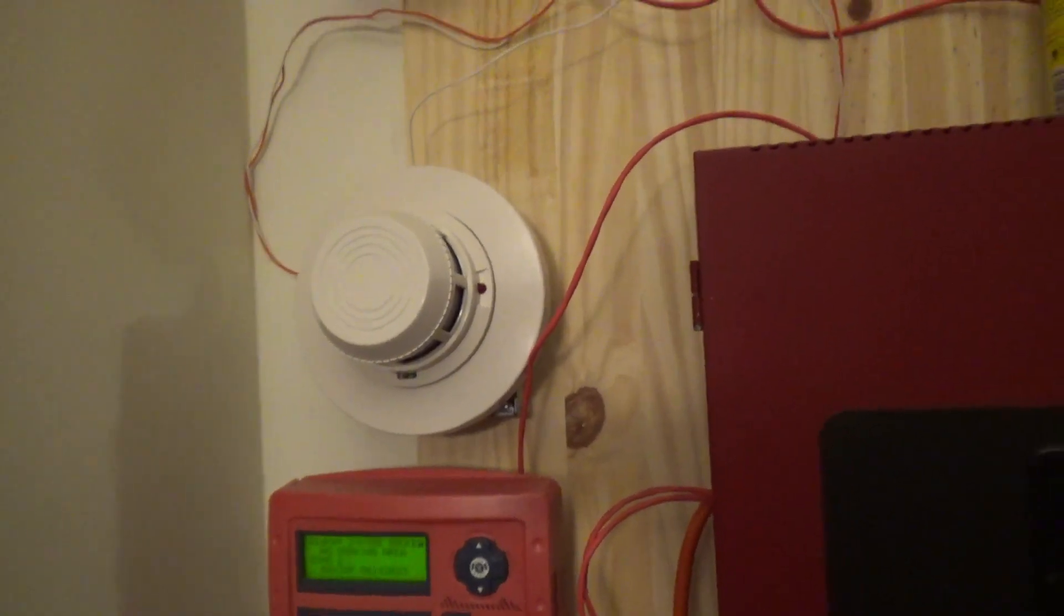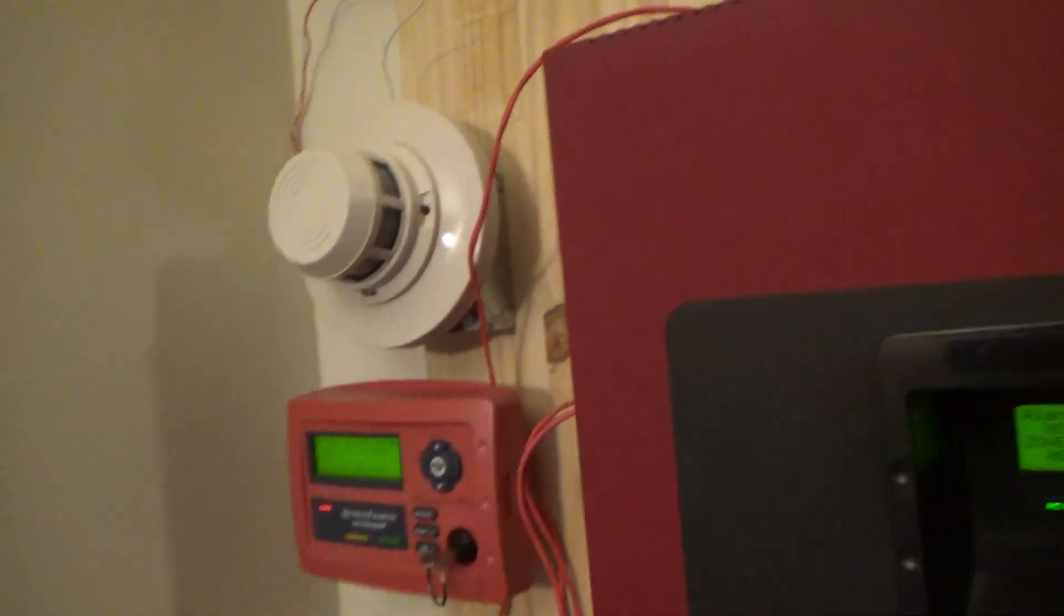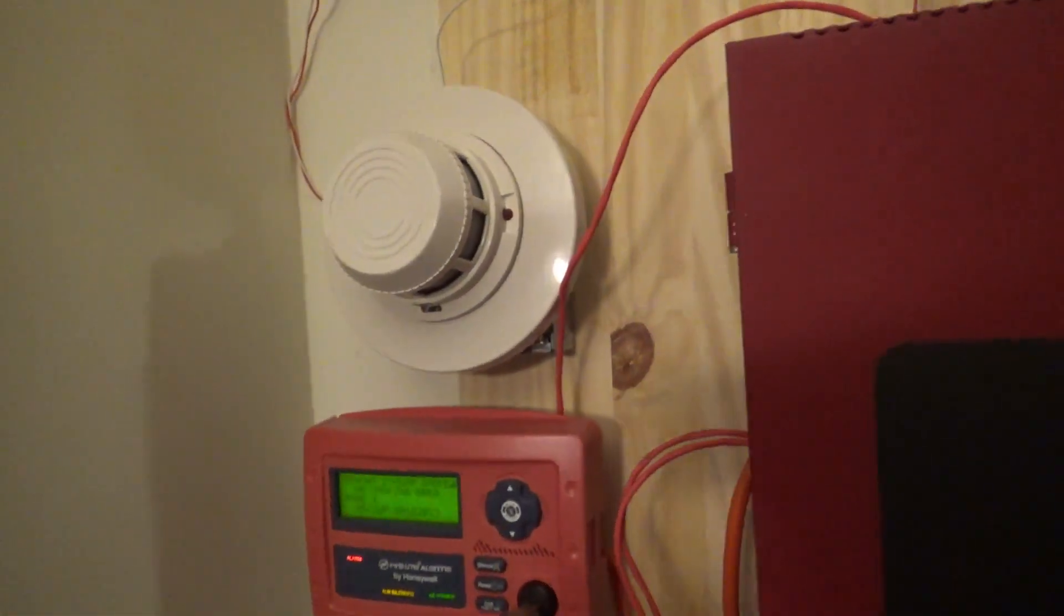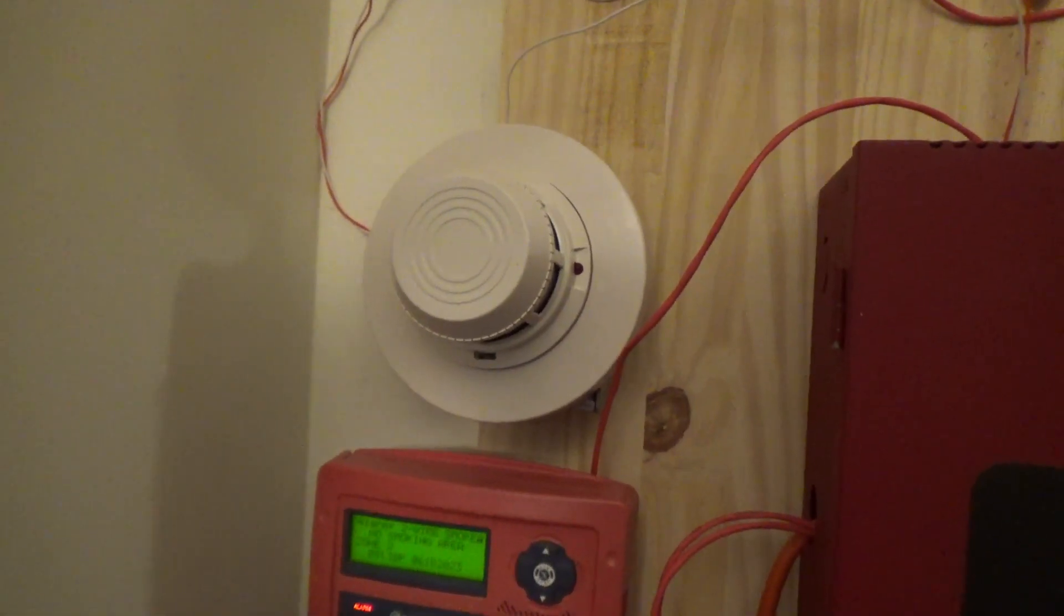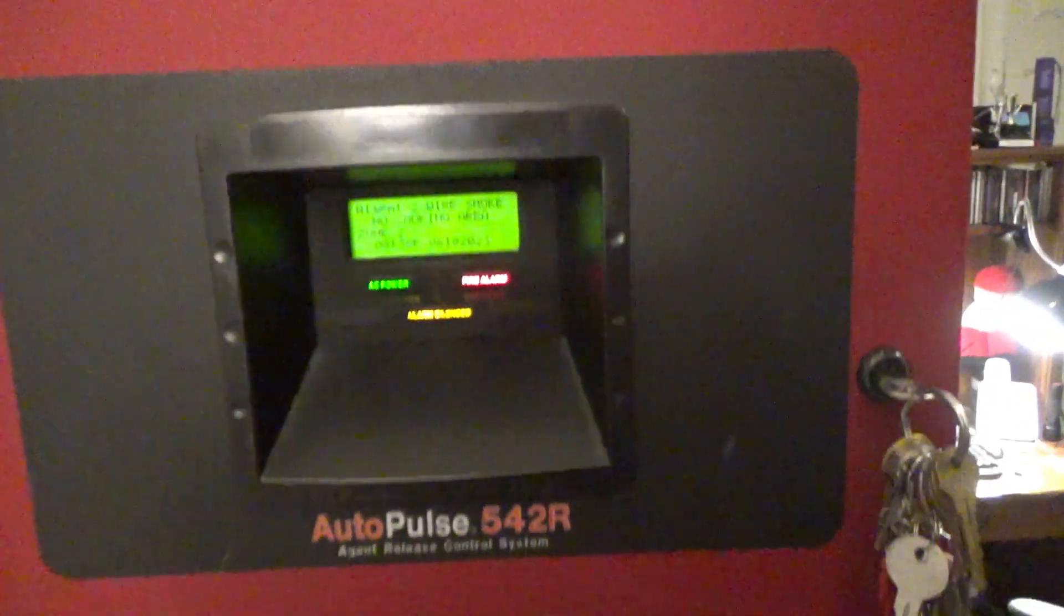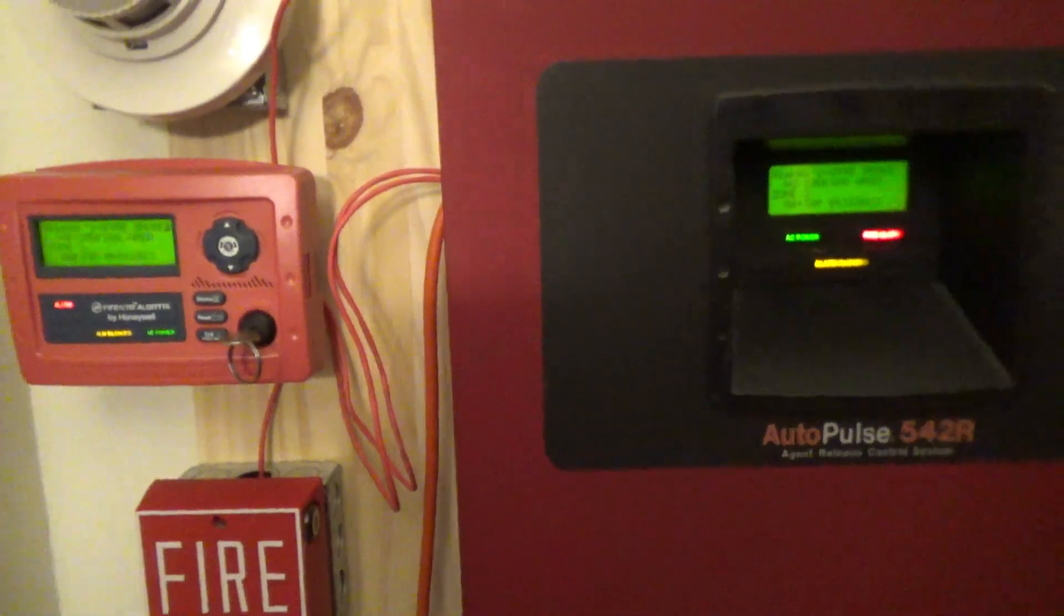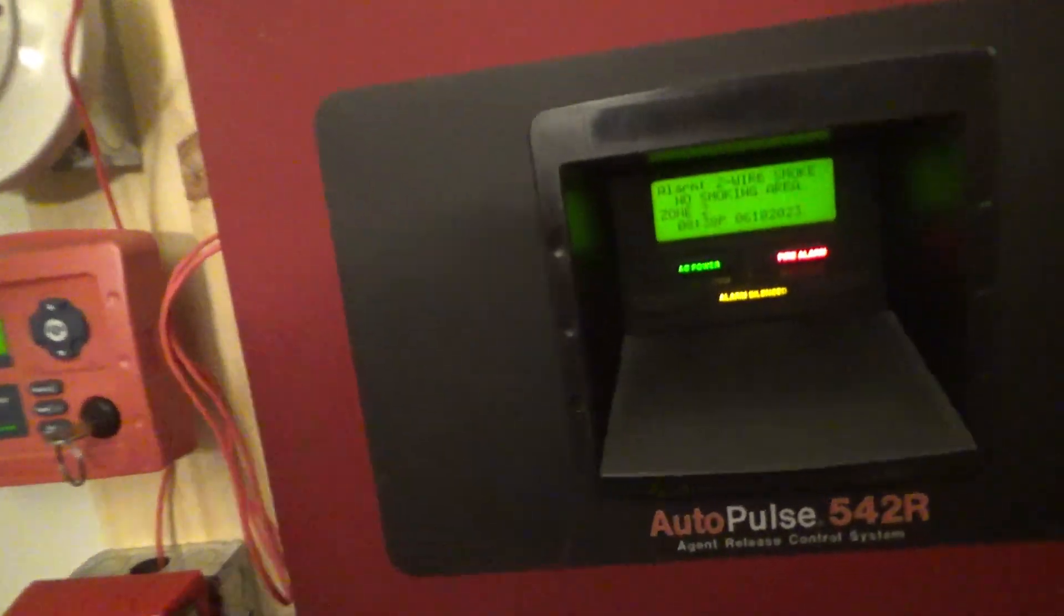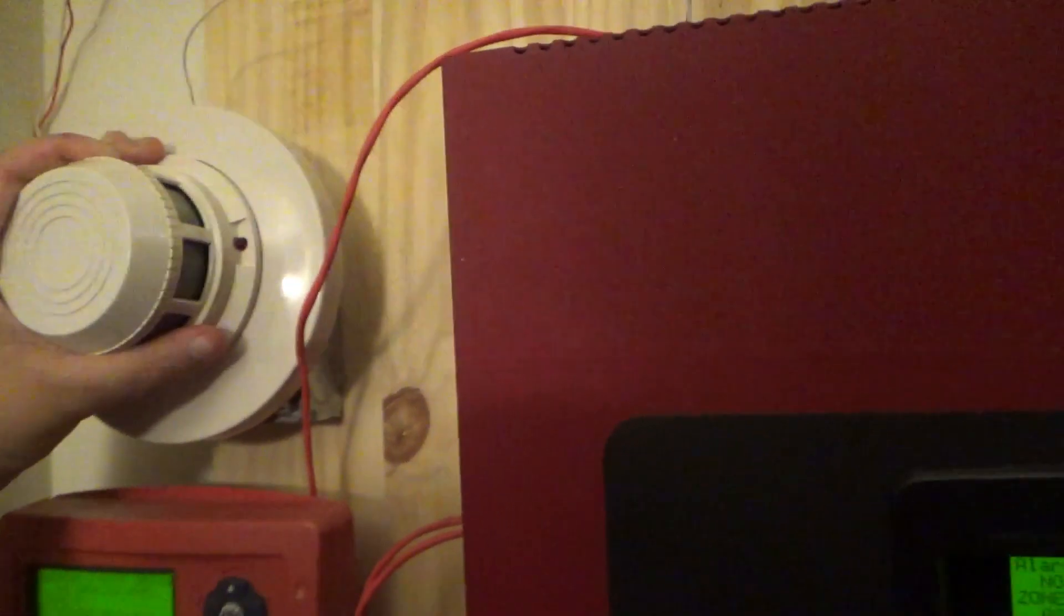For some reason, it didn't activate, or maybe this smoke detector is deteriorating or something. I'm not sure what it is. Anyways, let's blow the remaining smoke out of there and take it off its base one more time.